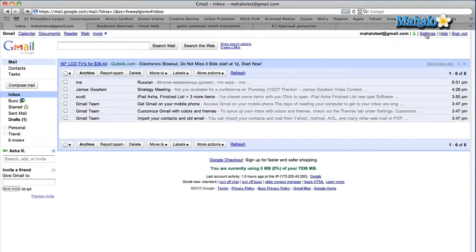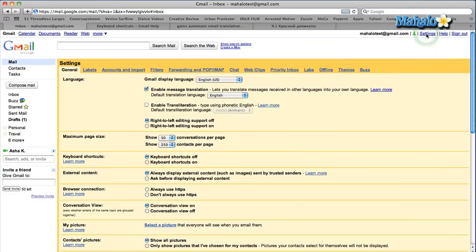First, on my Gmail homepage, I'm going to go into my settings. I'm going to show you how to enable it first. In your settings, you'll see keyboard shortcuts — it's the third option down. First thing you want to do is enable it, so click keyboard shortcuts on.